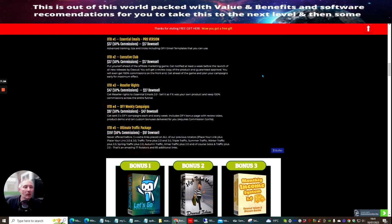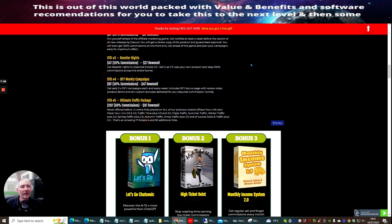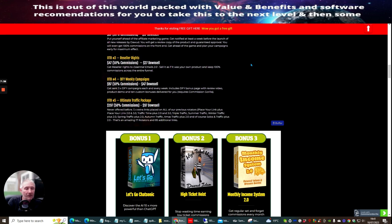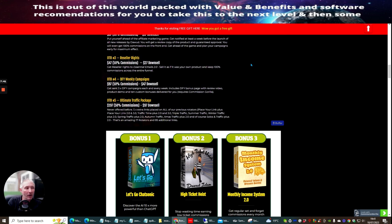OTO 4, which is done for your weekly campaign. This is at $97 with a down sale of $47. This is get sent three times done for you campaigns each and every week. This includes done for you bonus page with review video, product demo and 10 custom bonuses delivered for you. This does require Commissioned Griller. Everyone should have Commissioned Griller by now, right?